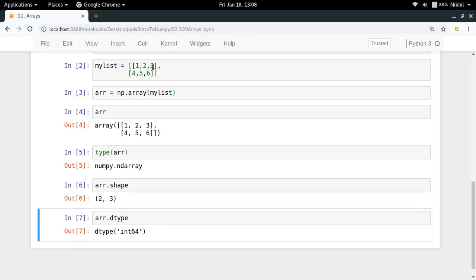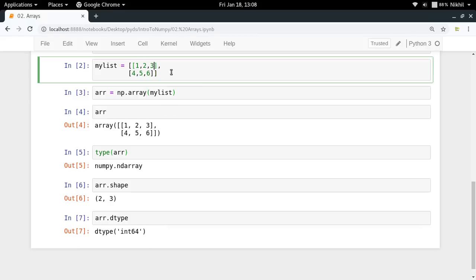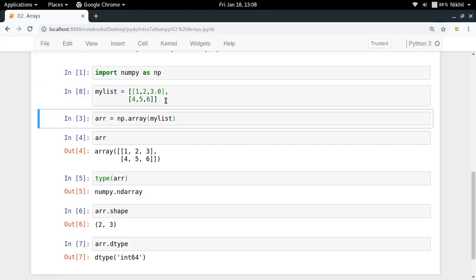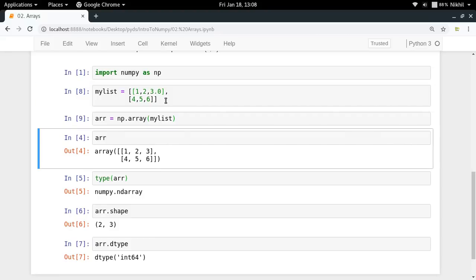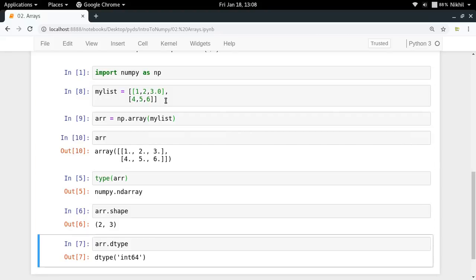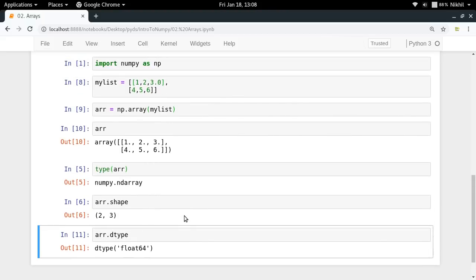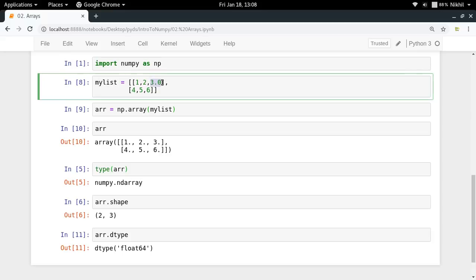Now consider that if I make three replaced by 3.0 in my list. So let us see what will be the data type of my array. Can you guess? Well, it is going to be a float. If I just try to see, look at that. It becomes float. Why did this happen? It happened because at least one of my elements in my list of lists had a data type of float. So all the elements were converted to float.